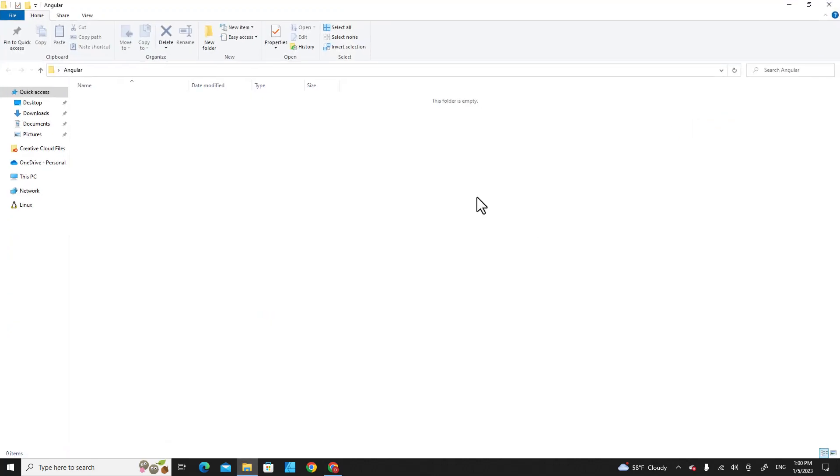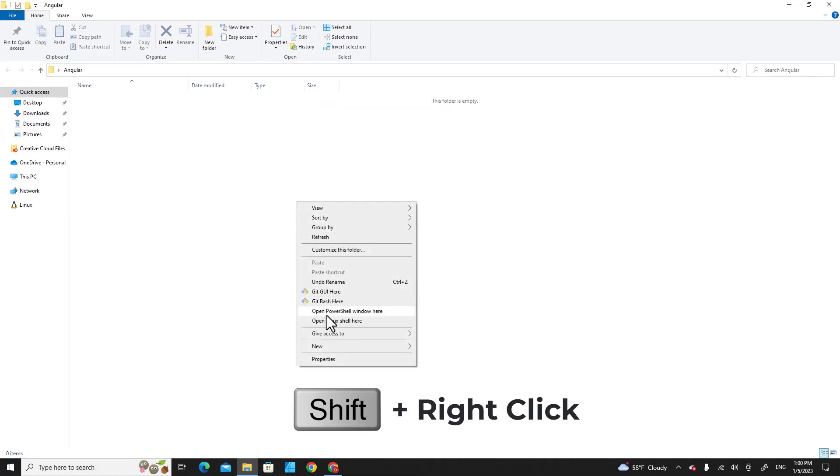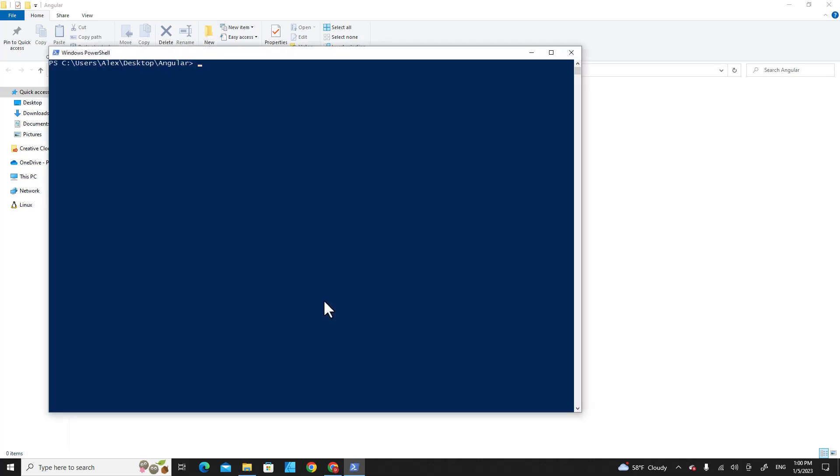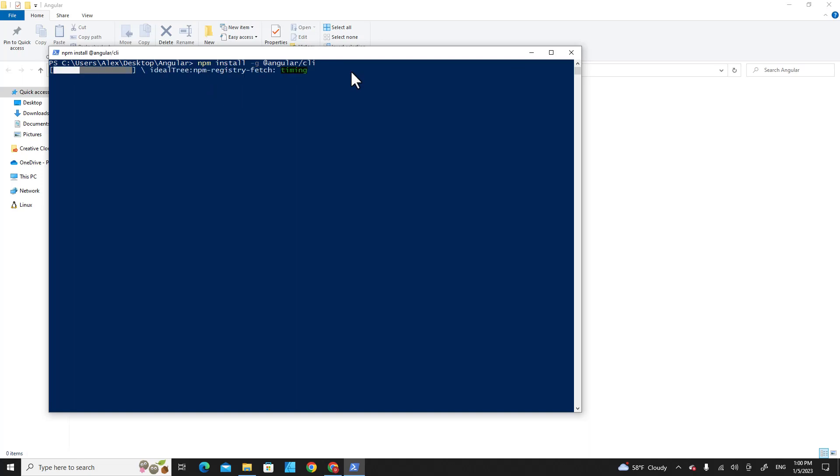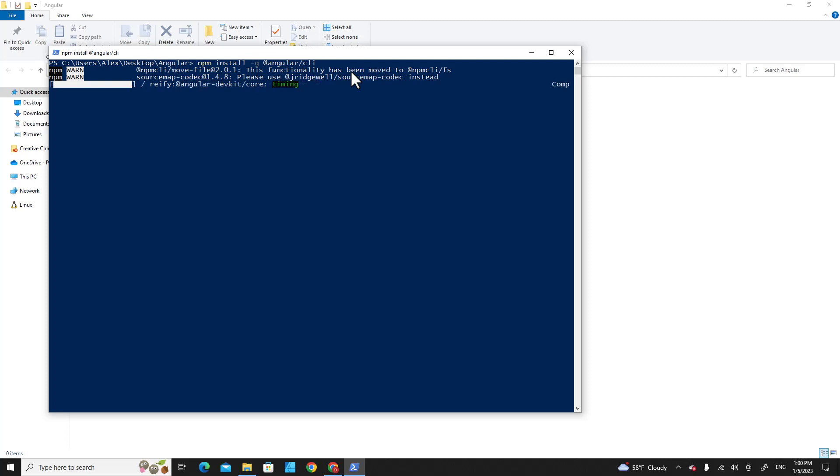Then I paste this command over here and hit Enter. So this command will download the Angular package from the internet and install it globally on your computer.